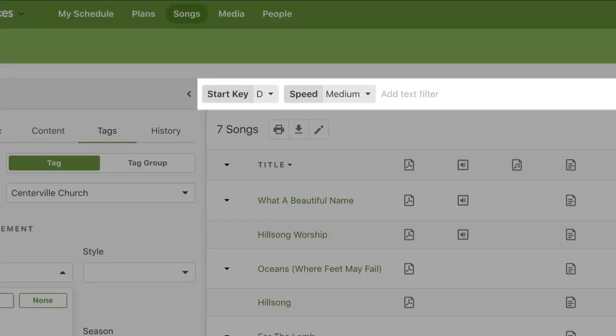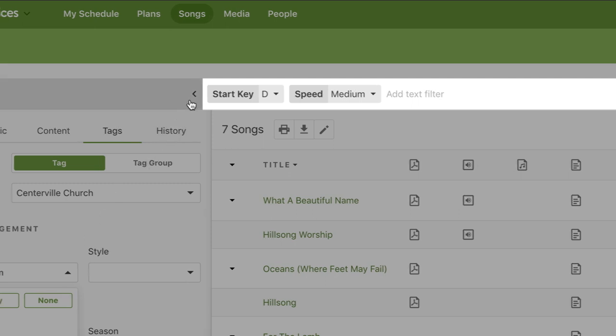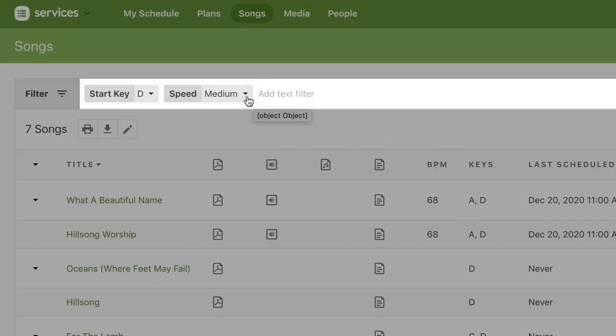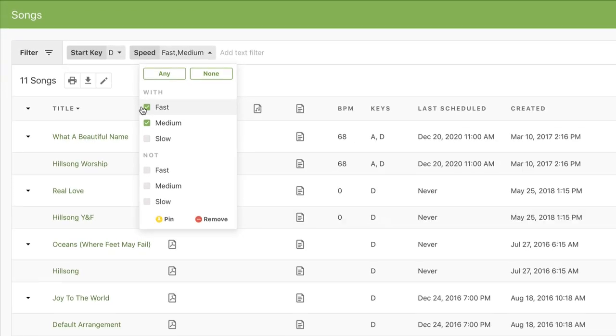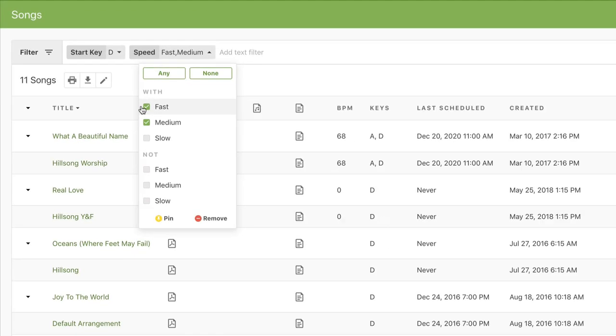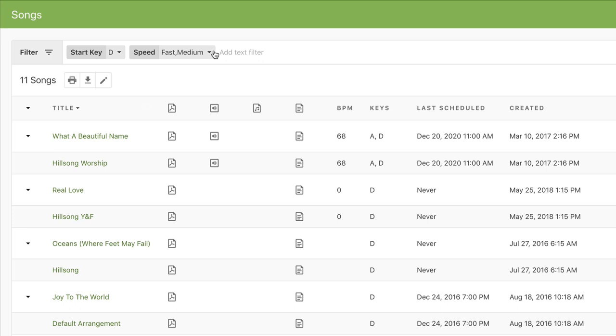Every time you select a different option, it gets added to the filter bar. We'll call each one of these a filter pill. You can edit your choices to update the search results. If you add fast to the speed filter, then it will show you all the songs that are either medium or fast and are in the key of D.